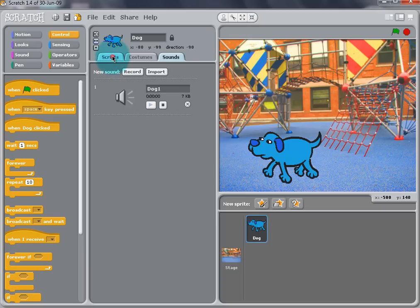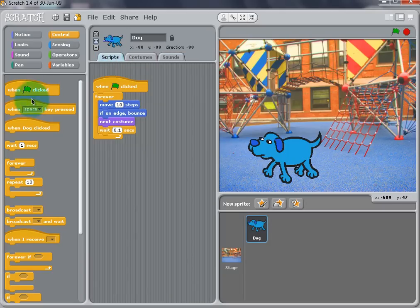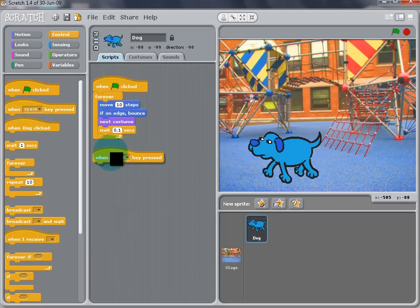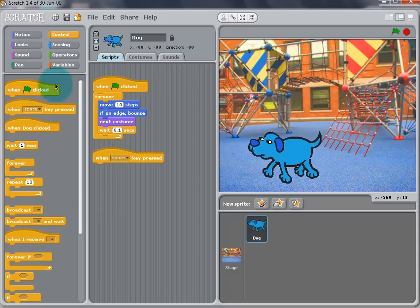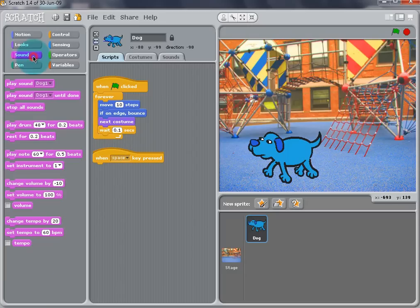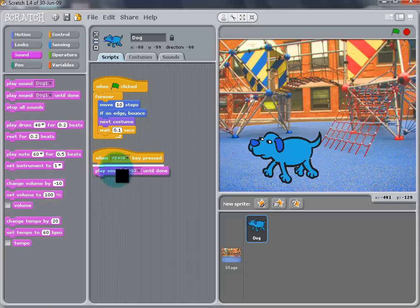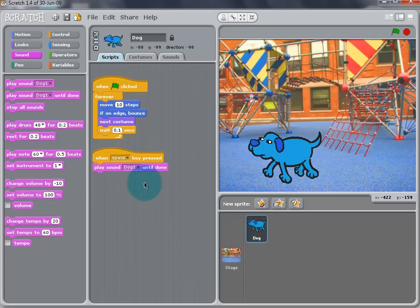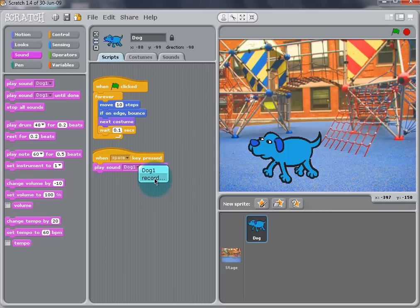Now, back in the Script tab, we need to write the script so the dog can bark. Drag a When Spacebar is pressed lock from the control and also a Play Bark 1 Until Done block from the Sounds tab and snap them together. Press the Spacebar to test. You can change either the sound or the button by using the drop-down menus.